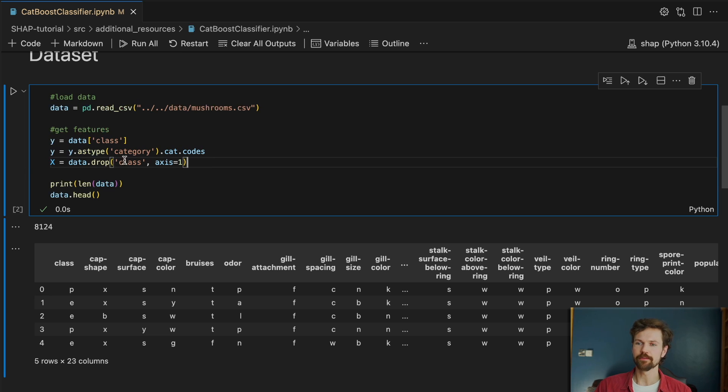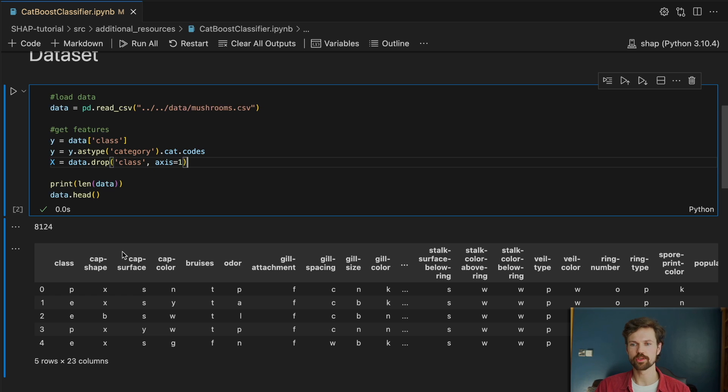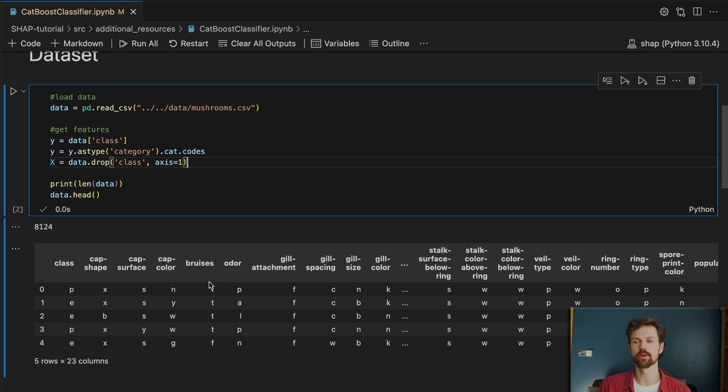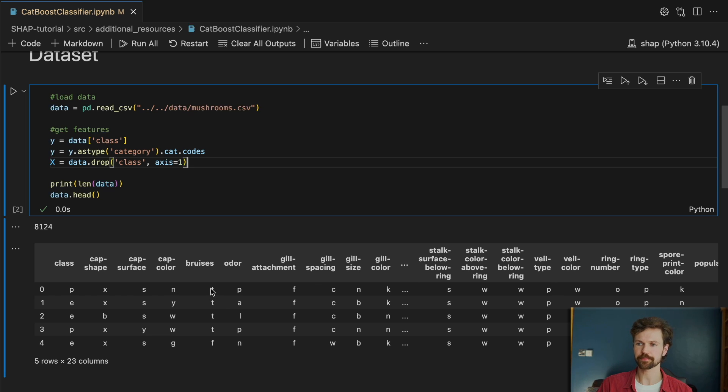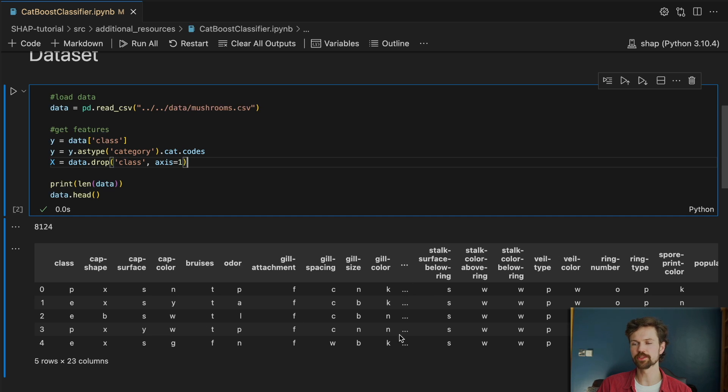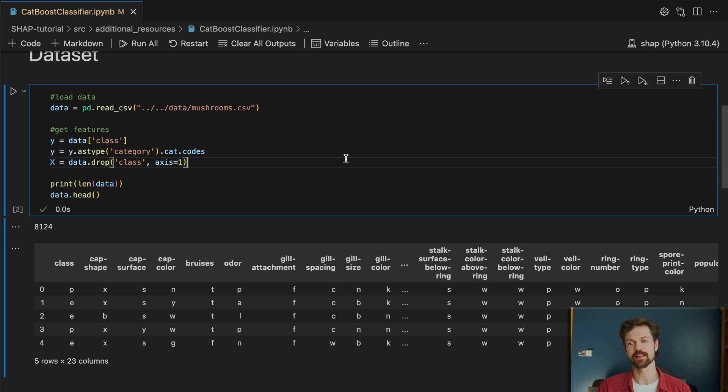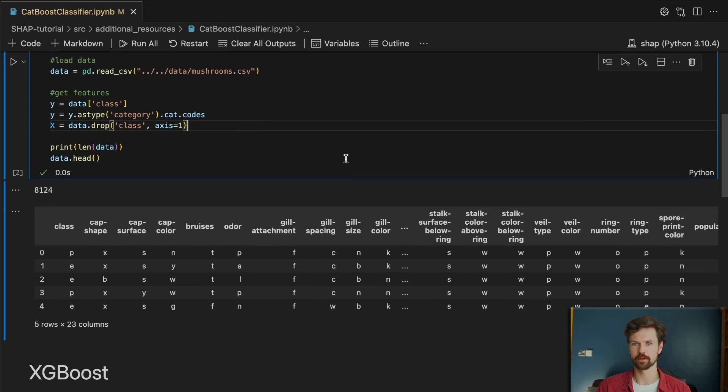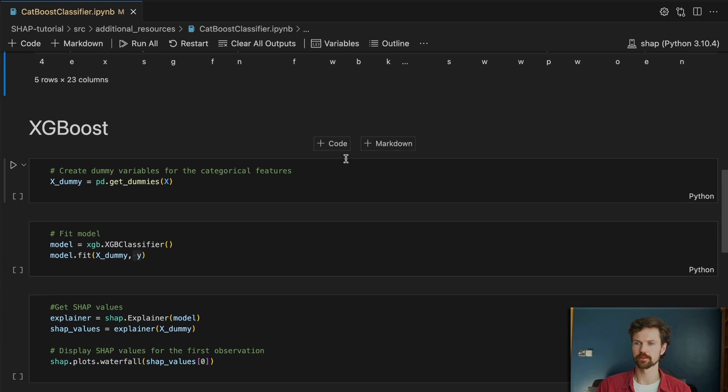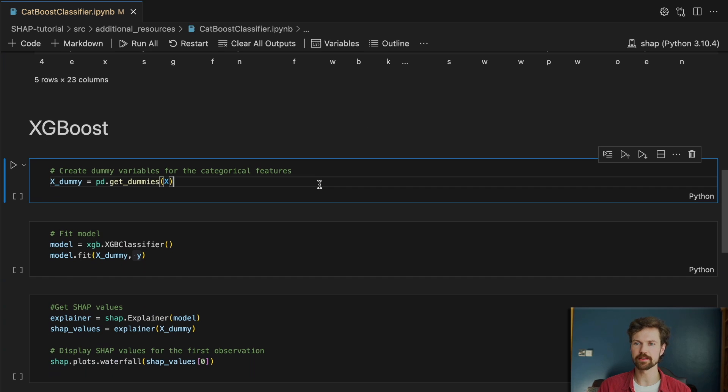And then for the model features you can see we have loads of different categorical features. We have 22 categorical features and you can imagine if we apply one-hot encodings to each of these features we're going to end up with many many dummy variables in our model. So yeah let's actually see this.